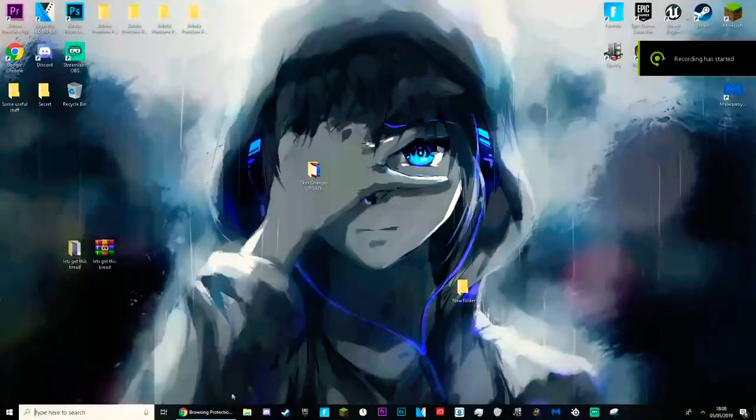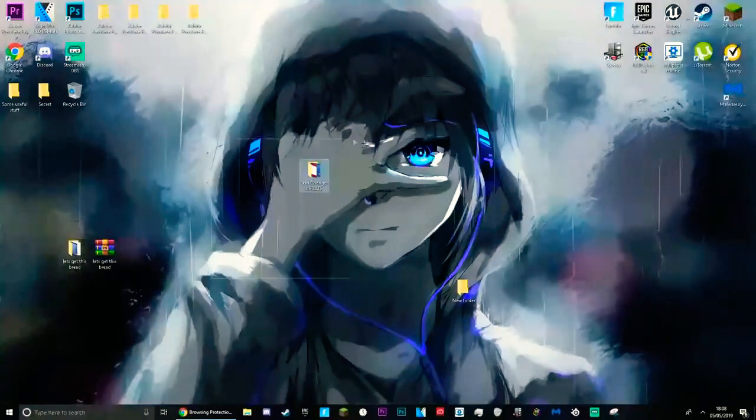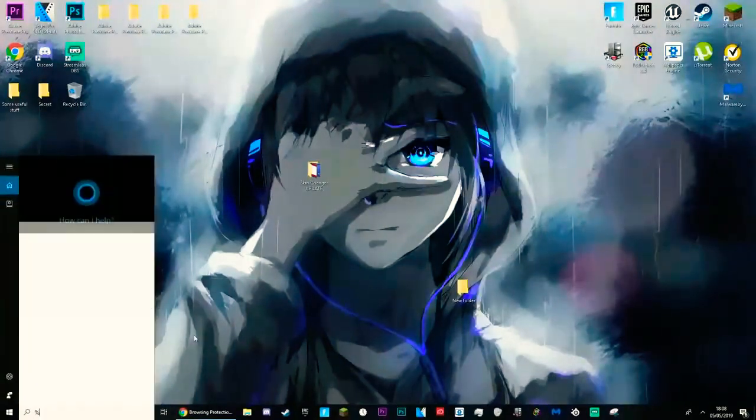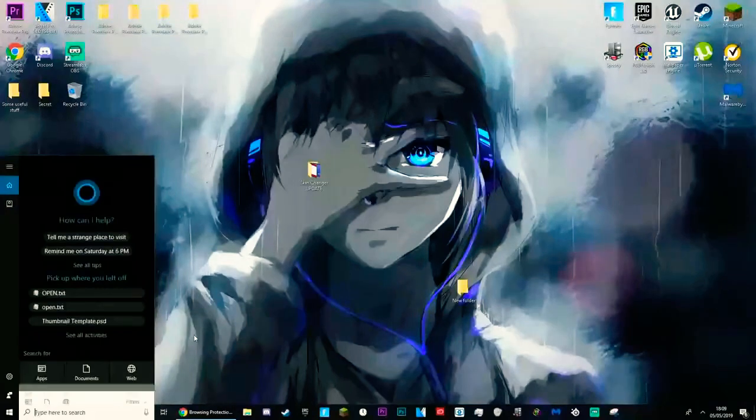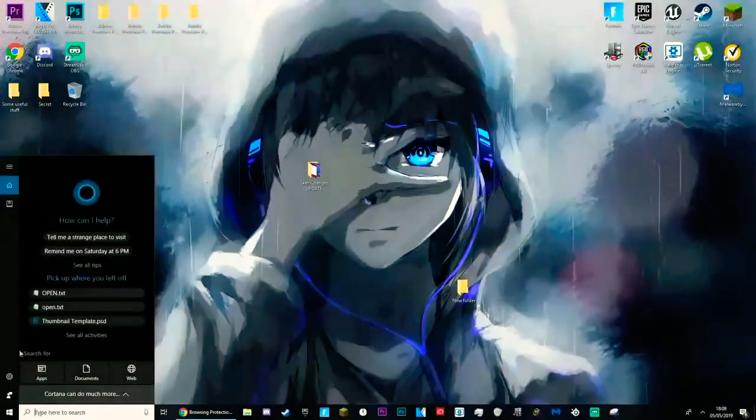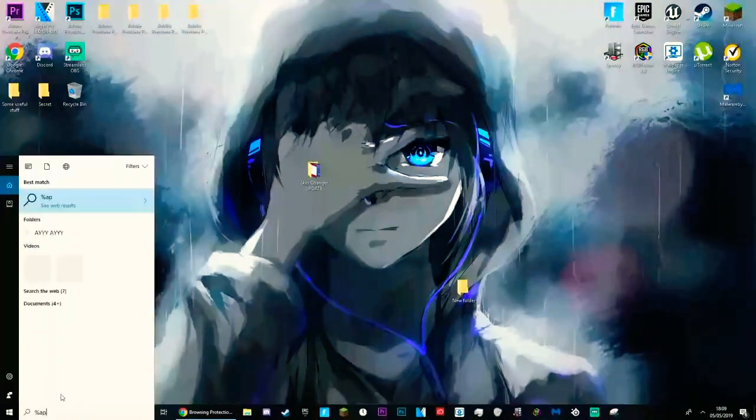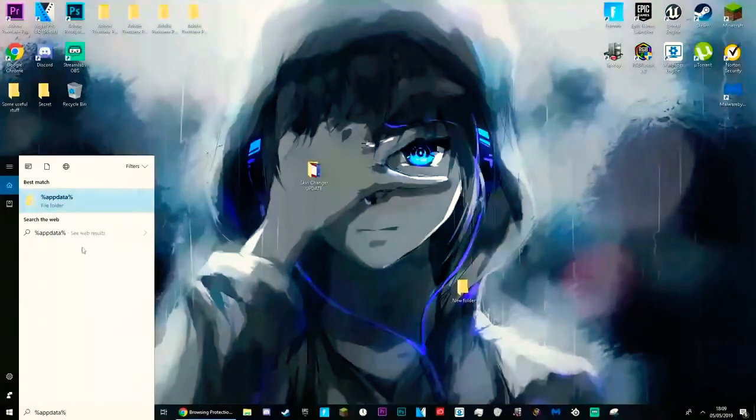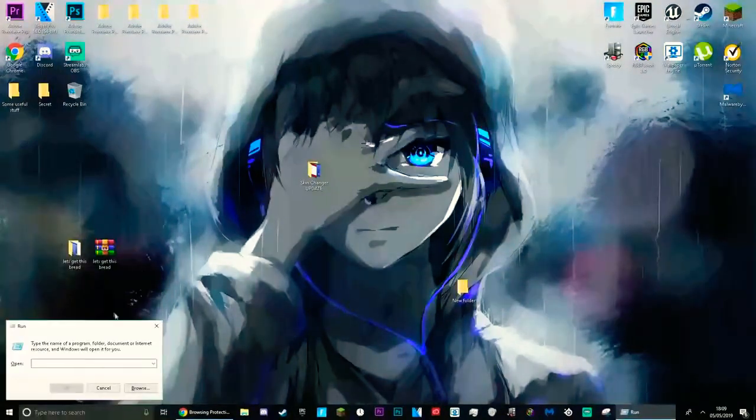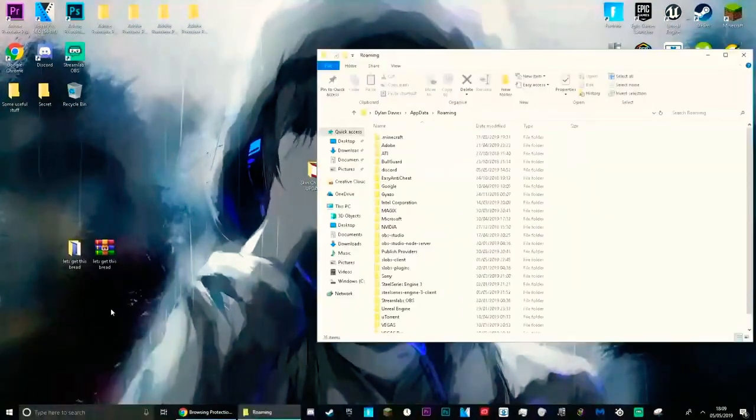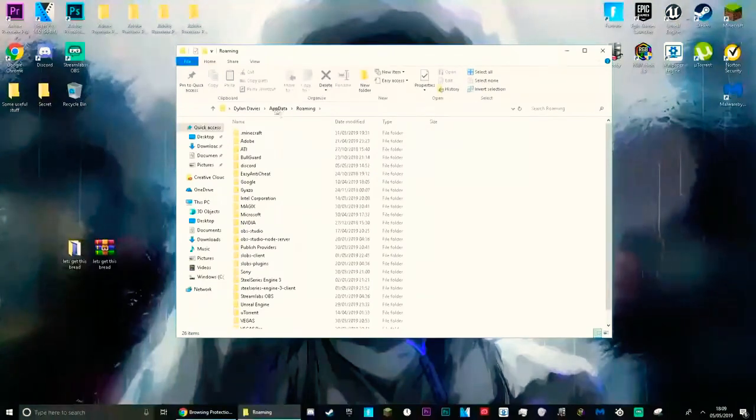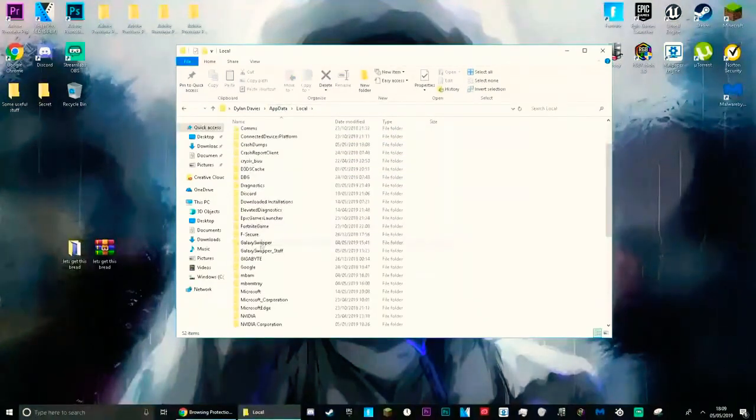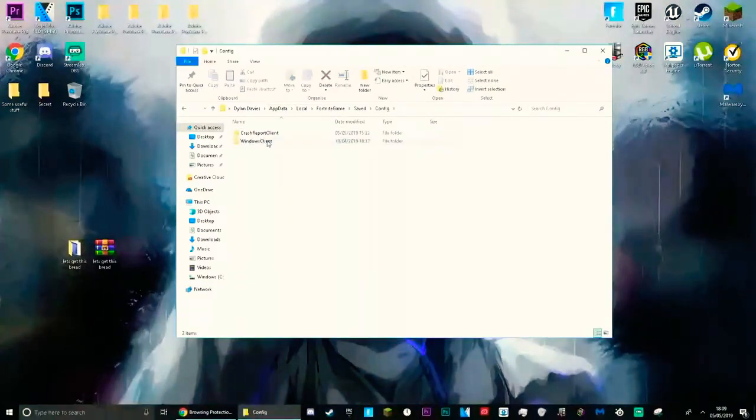Now I'm over my desktop, I'm gonna show you guys. I do recommend you guys keep this off. It does allow you to keep a more stable frame rate overall. What you guys wanna do, type %appdata% in this little search bar right here or you can open the run command. Go back to appdata, go to local, fortnite game save, config, and windows client.